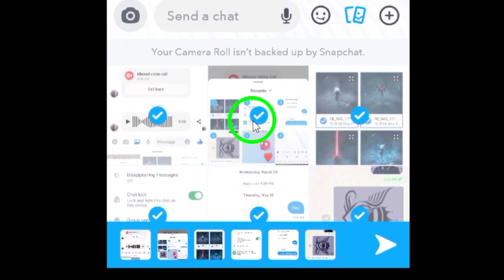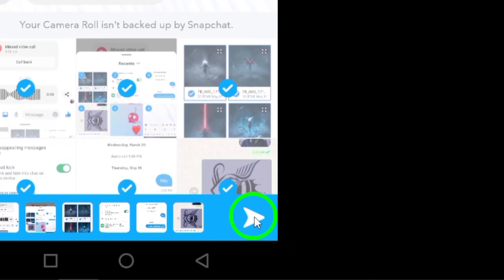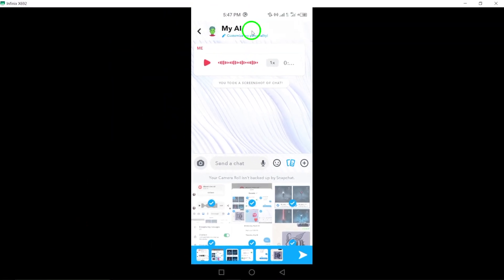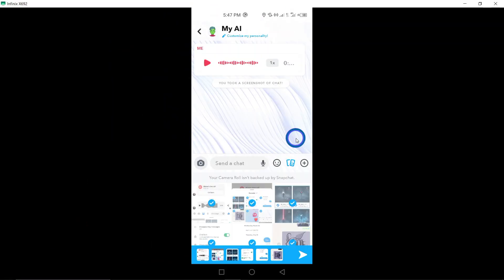Step 4: Once you have chosen all the photos you want to send, proceed by tapping the send button represented by the white paper plane icon. This action will attach the selected photos to your message and send them to the recipient.